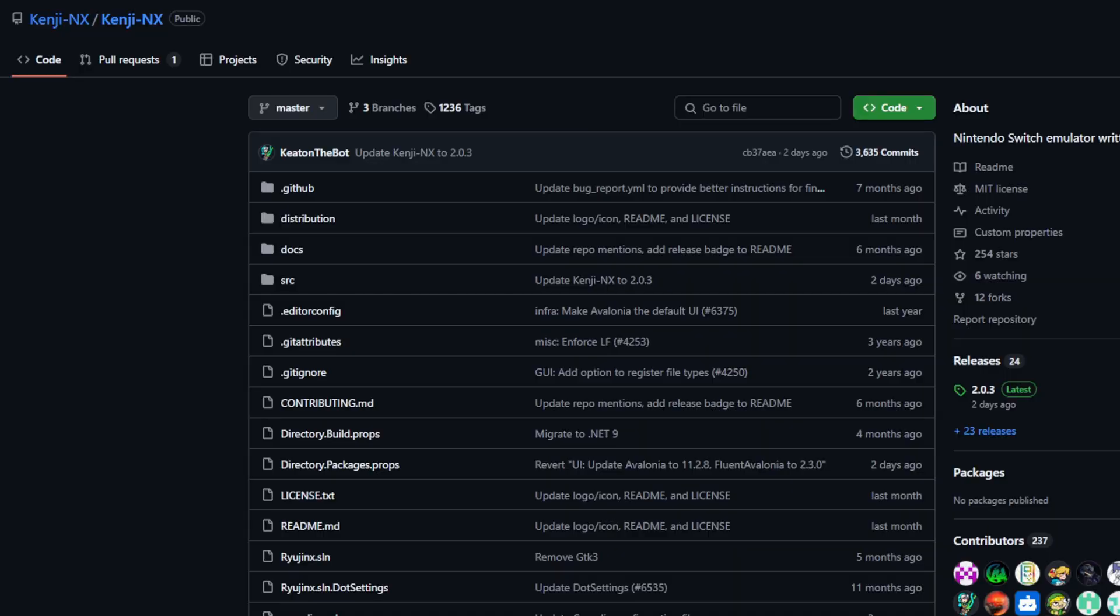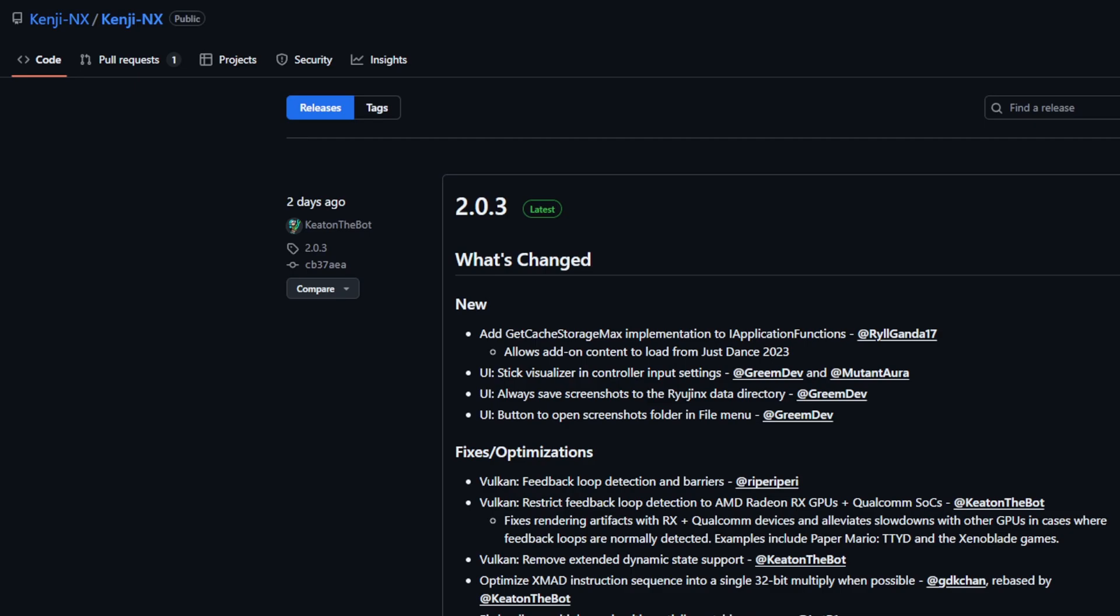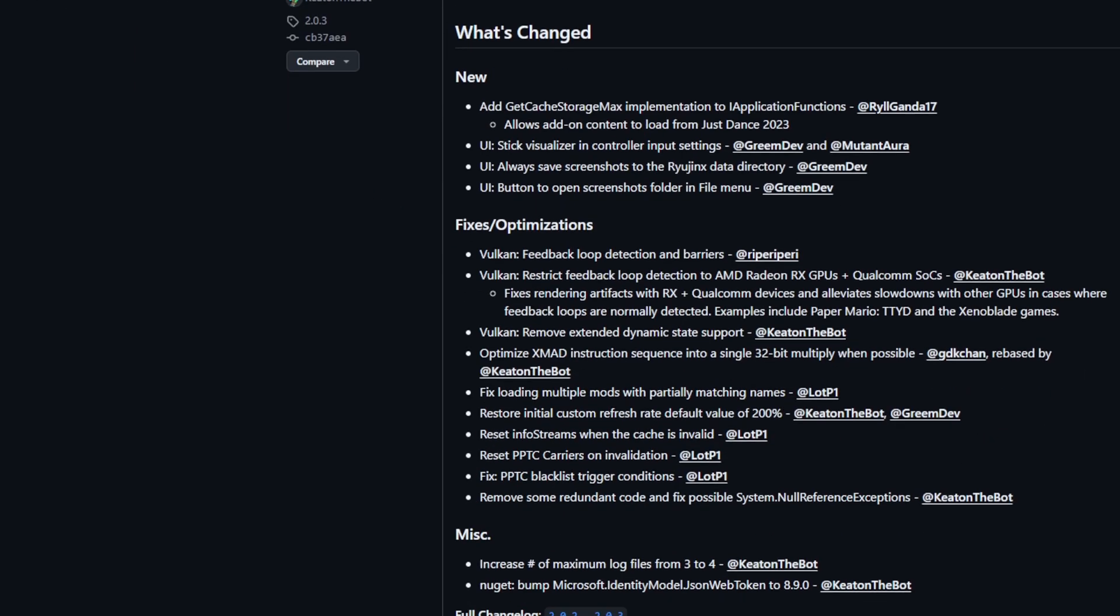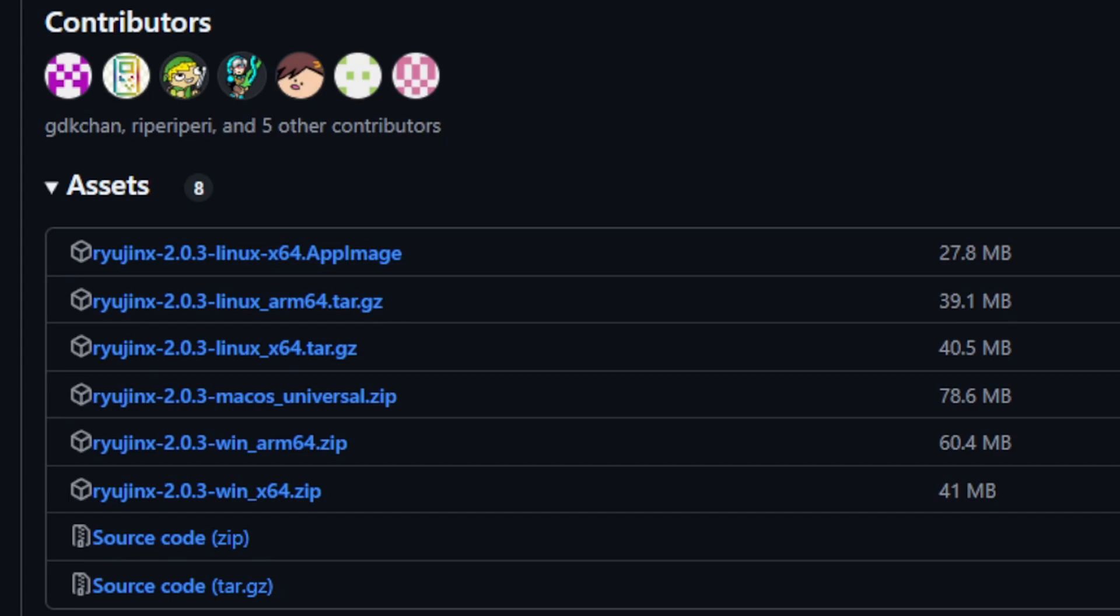Let's head over to the Kenji official GitHub page. I will leave the link to this page in a pinned comment below. Once you are here, look over to the right and you will see releases and click right here. The latest release as of the recording of this video is 2.0.3. If we scroll down under Assets, you will find your downloads.